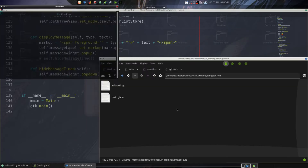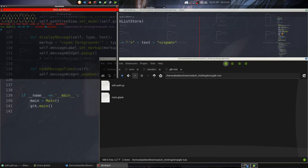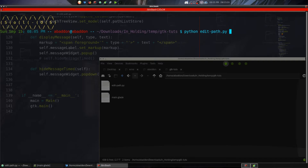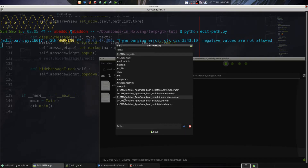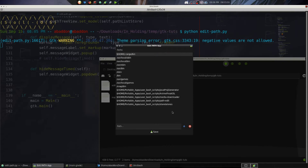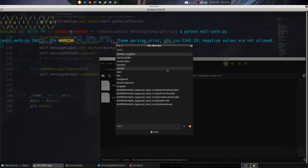Let's first show it working without auto-hiding. When the popover is modal, if it loses focus it'll hide — as you saw right there. Clicking plus shows the 'not a directory' message; clicking save shows 'successfully saved file', but it won't hide until you click away. That's one valid approach if you want it.